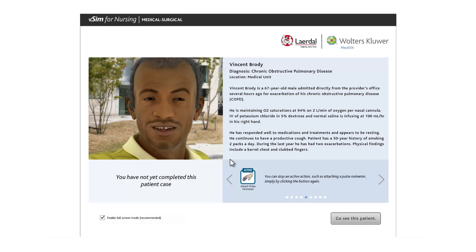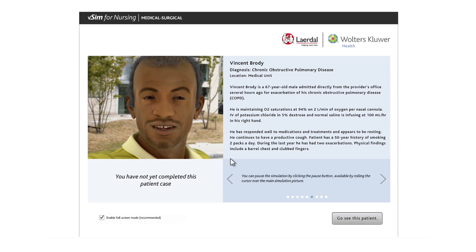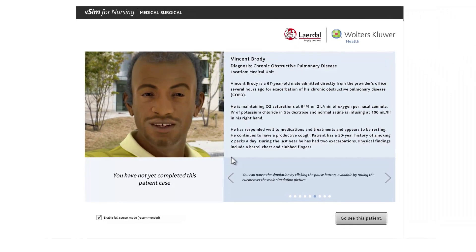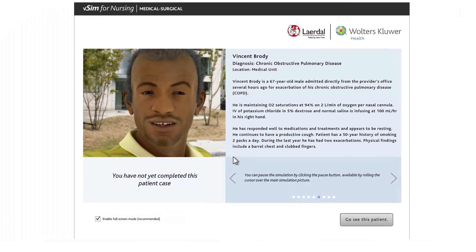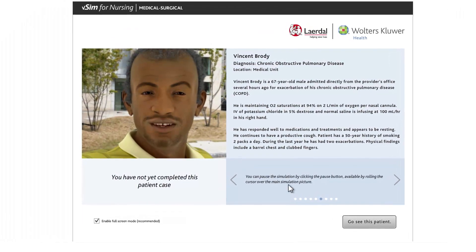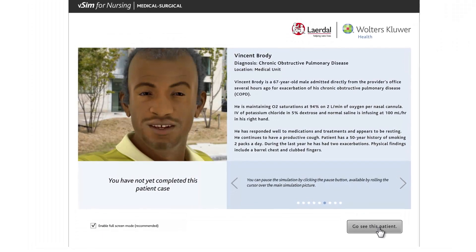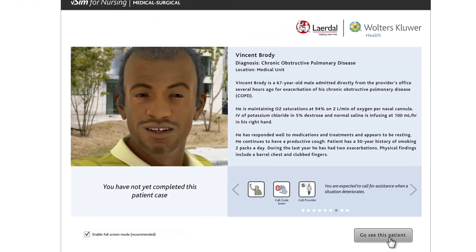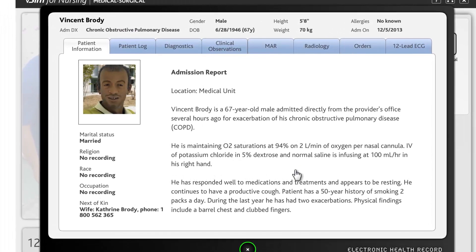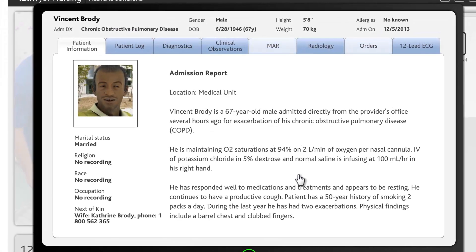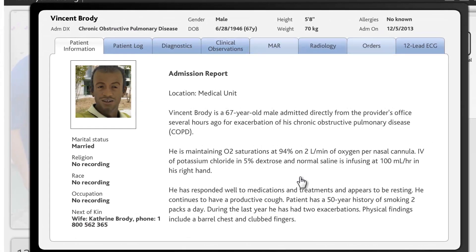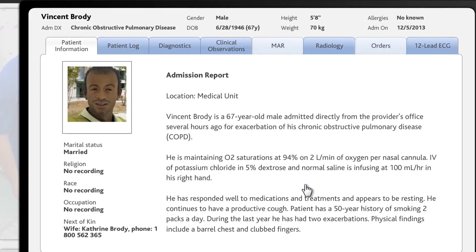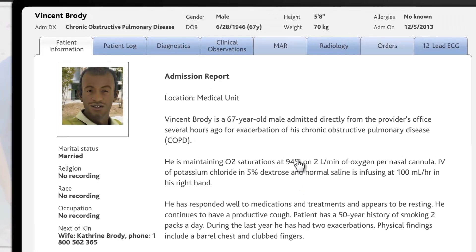You work as a nurse in a simulated hospital setting. Just as in real life, your goal is to assess and care for patients as well as you can in accordance with evidence-based, quality, and safety standards for nurses, as well as the provider's orders. The electronic health record is divided into tabbed sections and contains useful background information on the patient, provider's orders, and a record of all interventions implemented.